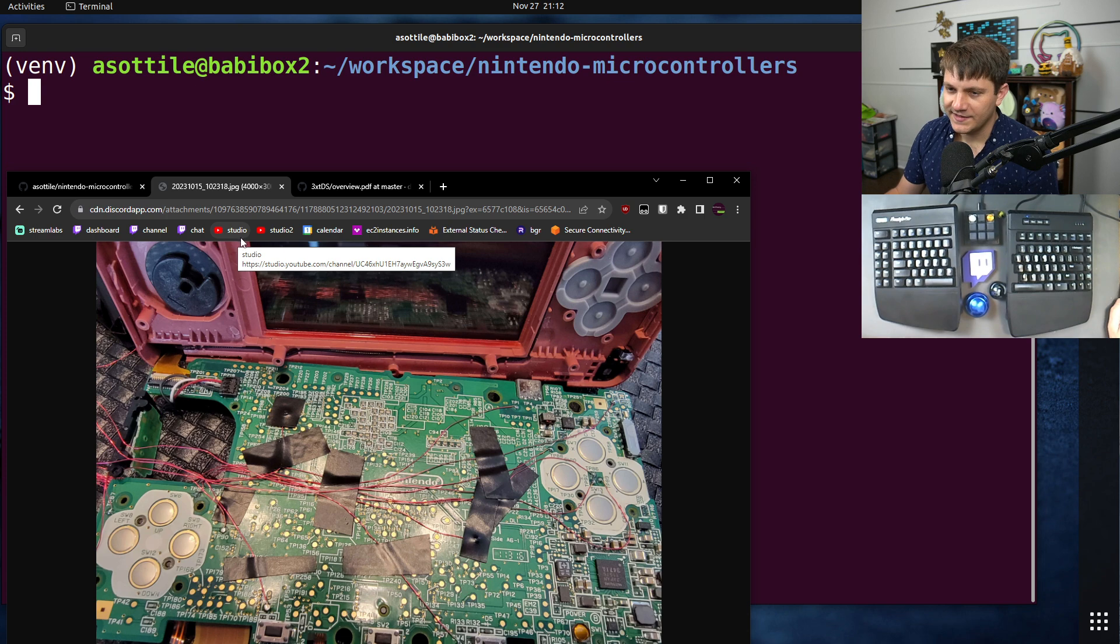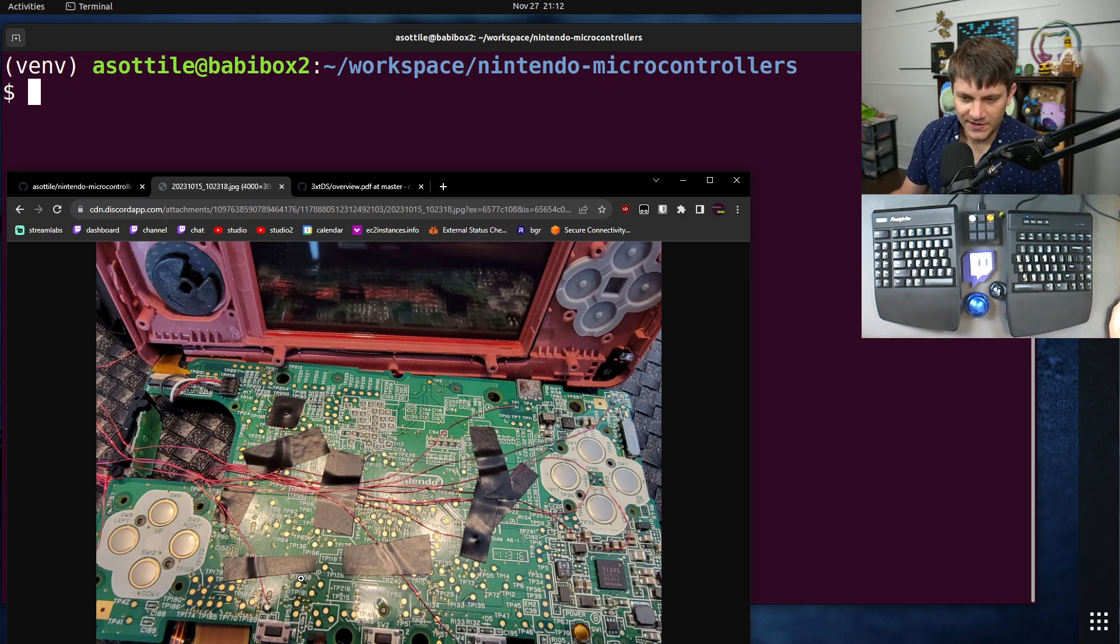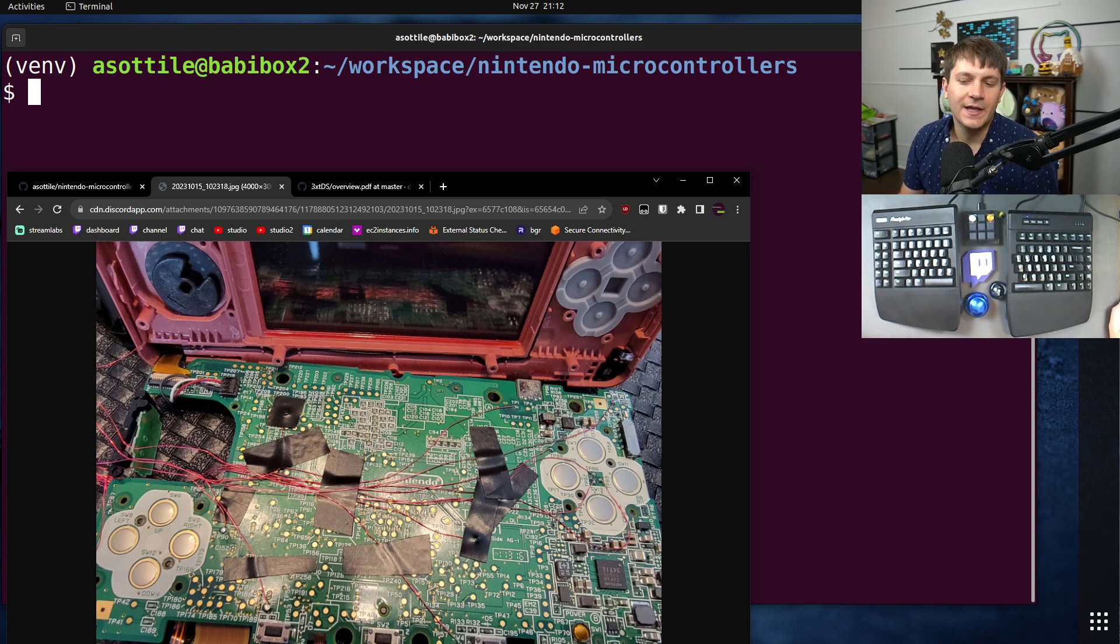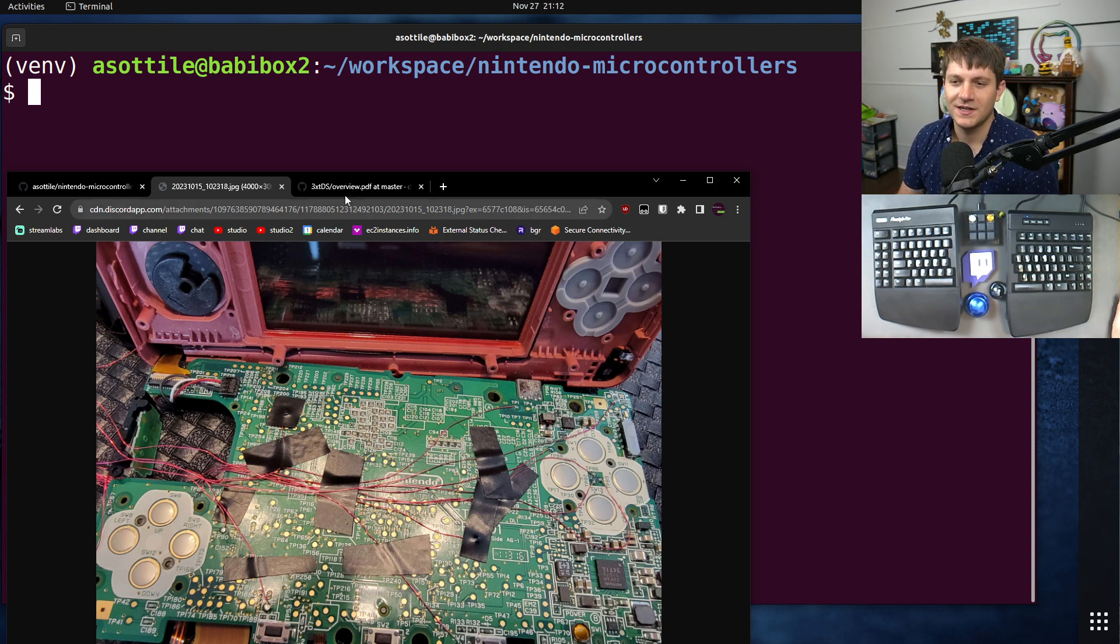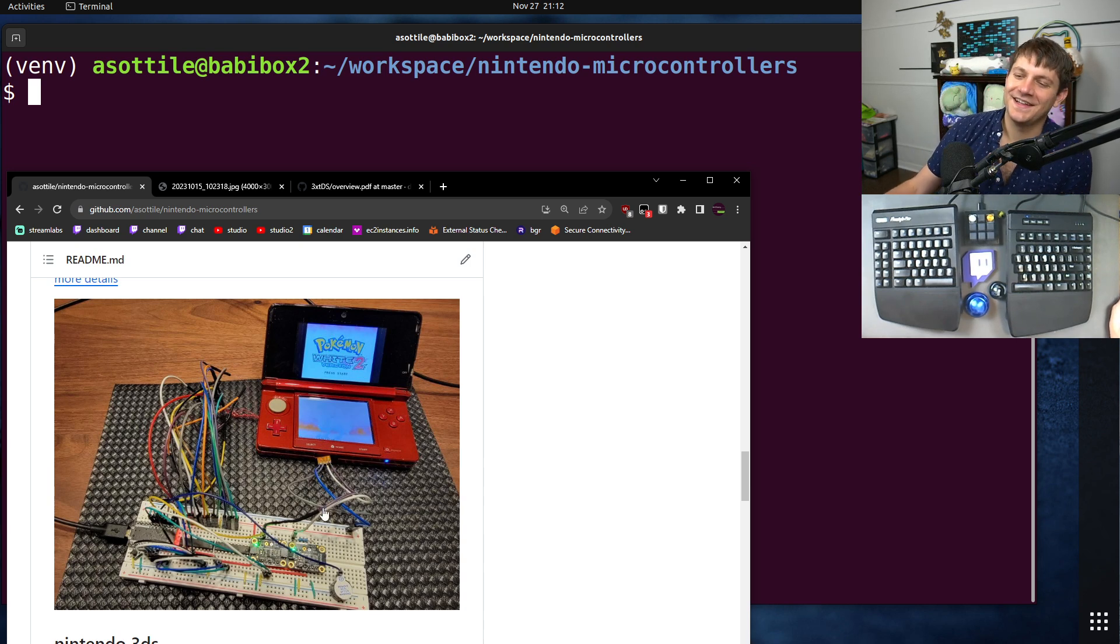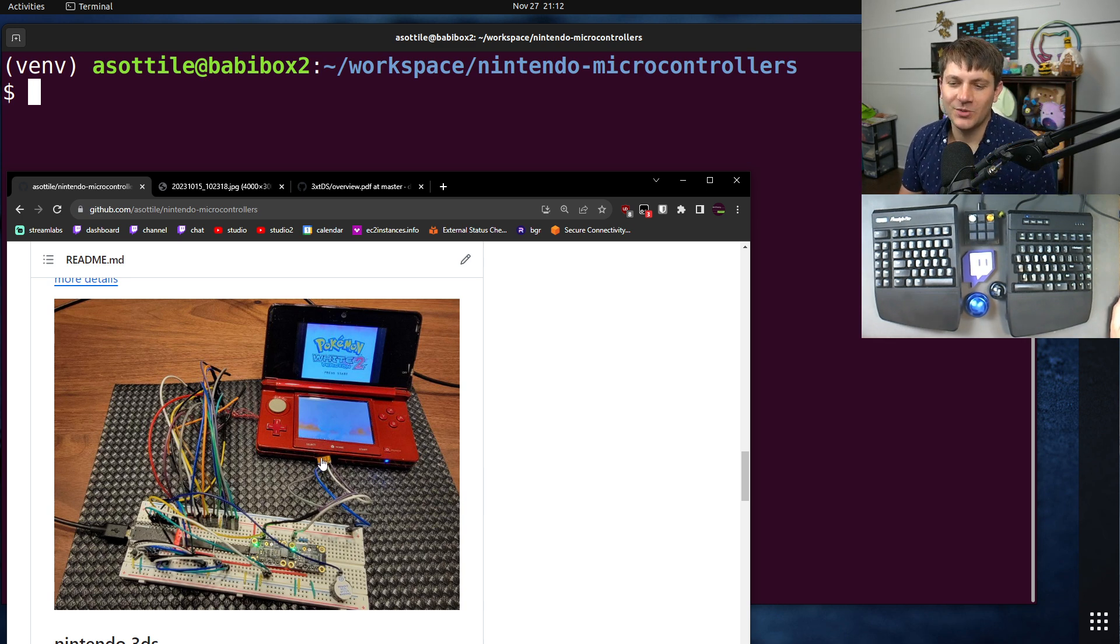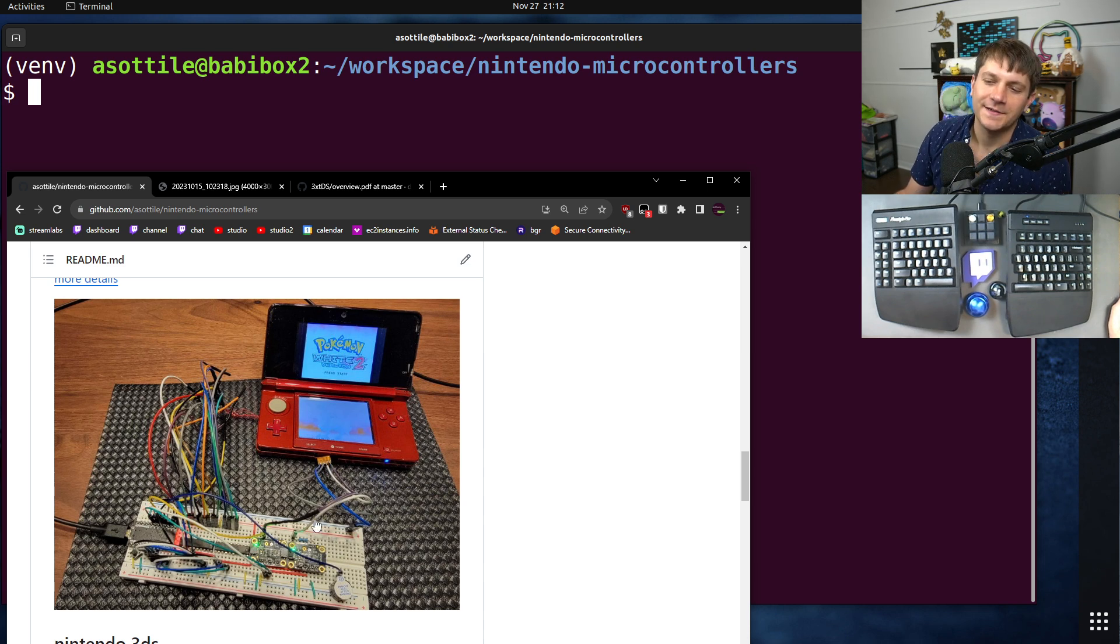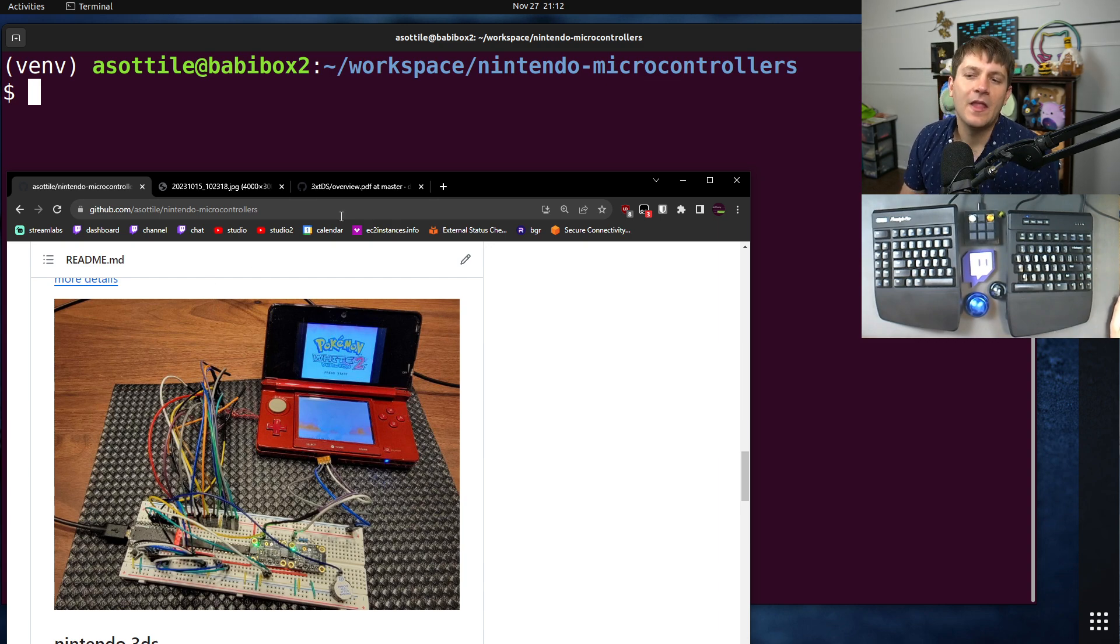But I basically cracked open my 3DS again and wired some more wires to it. The relevant ones are actually in this little rectangle down here. These are the ones that control the touchscreen. Initially wired to those, but didn't take notes, and so I lost my wires and ended up ripping apart the connector here and soldering wires directly to it here.